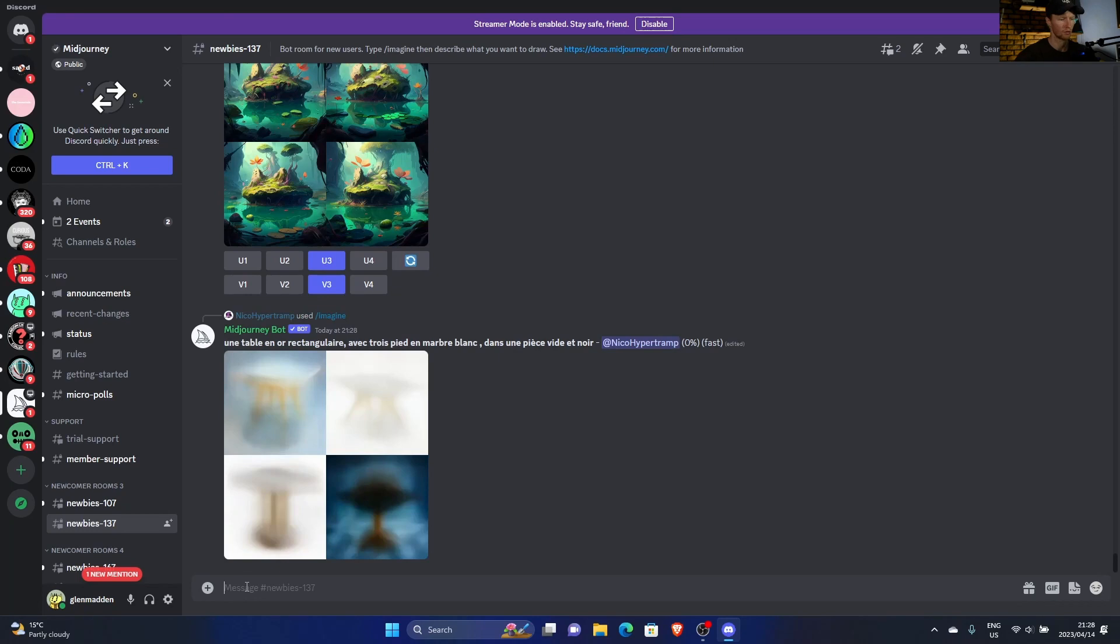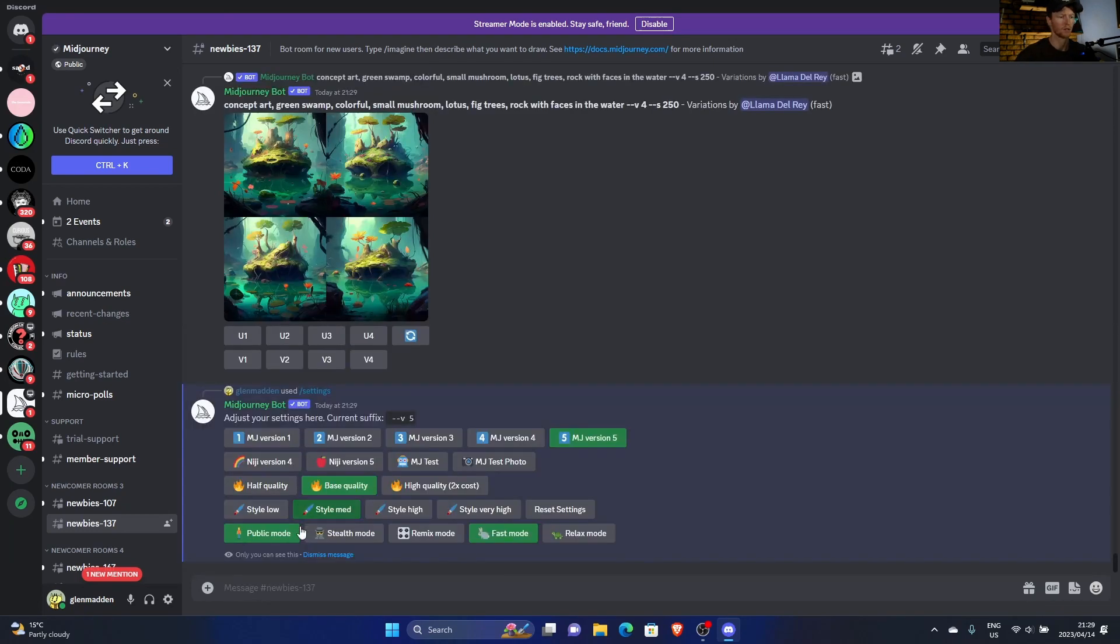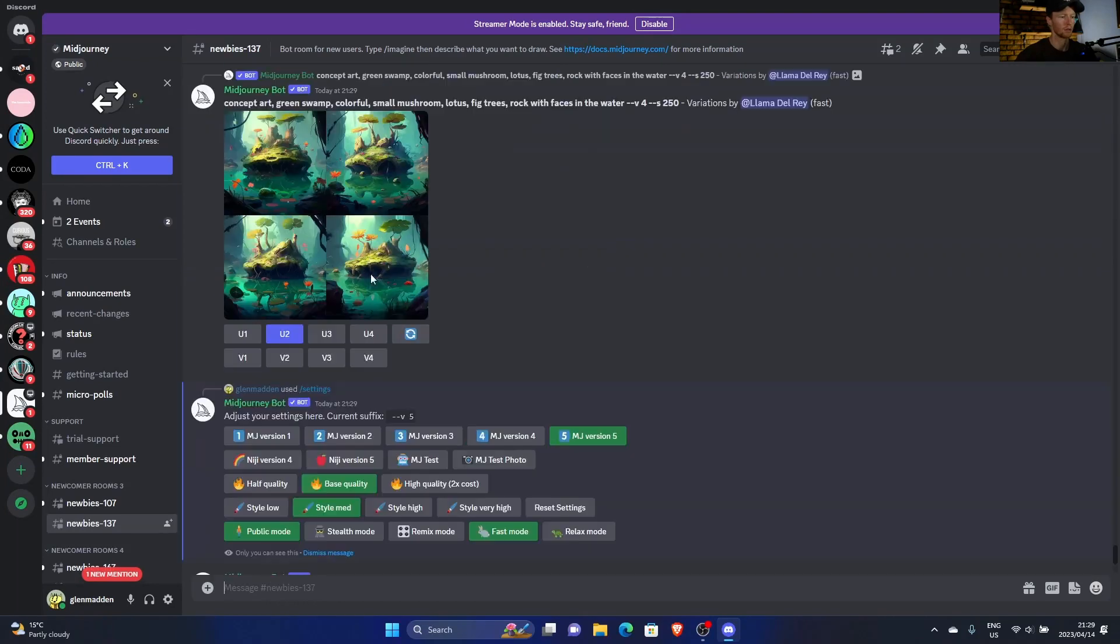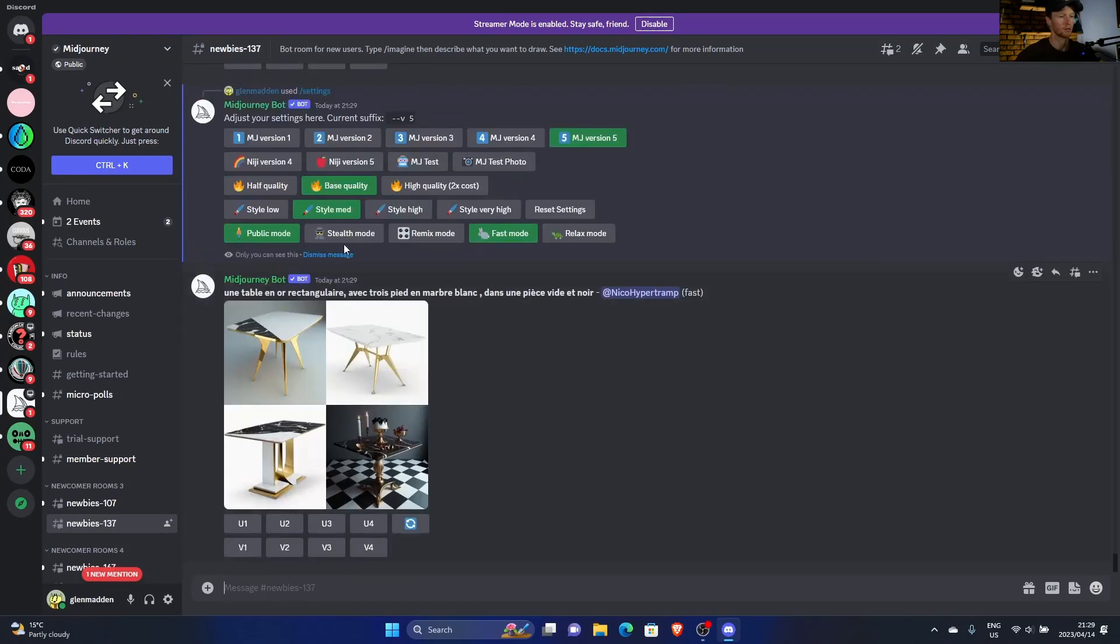Thing is, once you click settings, nobody can see, as you can see, only you can see this. But when you type something in and use it to generate something, then obviously people can see it. So no one will see this, as I said.